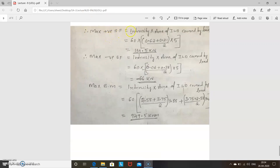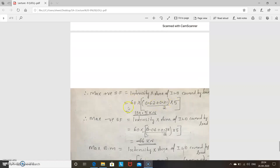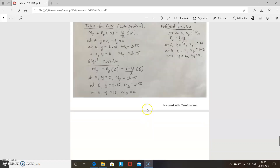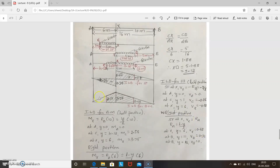Maximum positive shear force equals intensity times area of the ILD covered by the load. The intensity is 60 kN/m and the area is trapezoidal. So positive shear force equals 60 times (0.62 plus 0.31) divided by 2, times the load length of 5 meters. For negative shear force, similarly, it is 60 times (0.06 plus 0.38) divided by 2, times 5 meters — this gives a negative result.